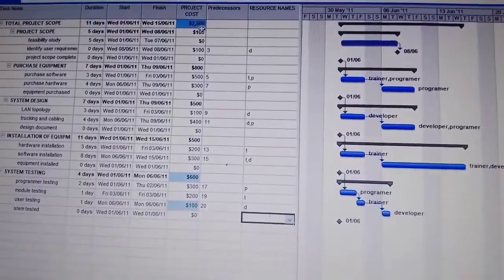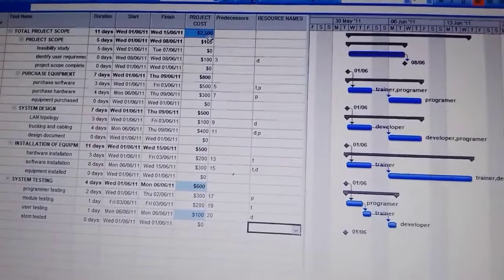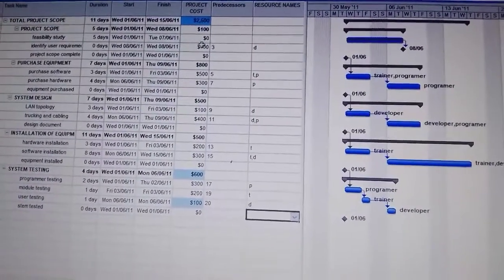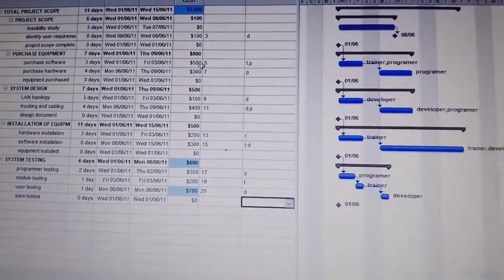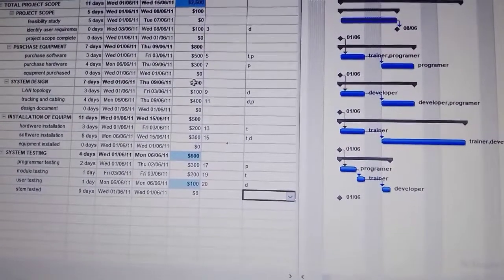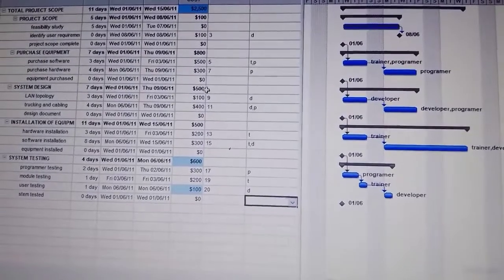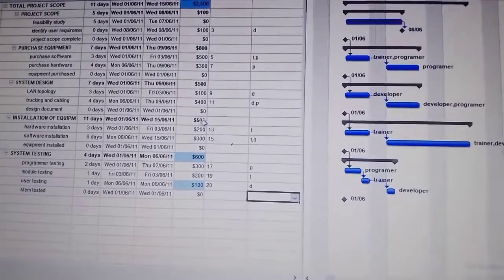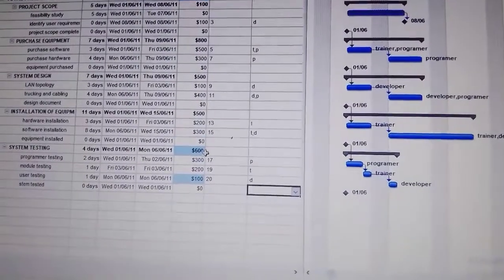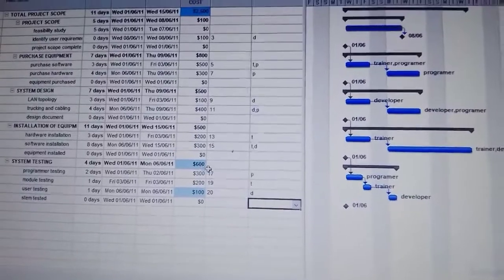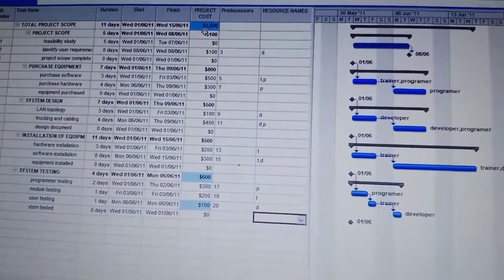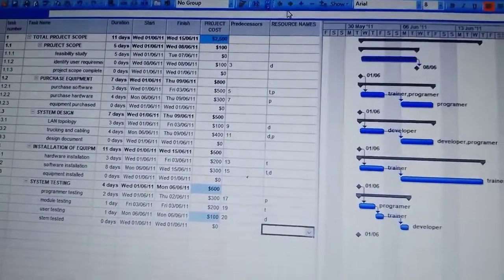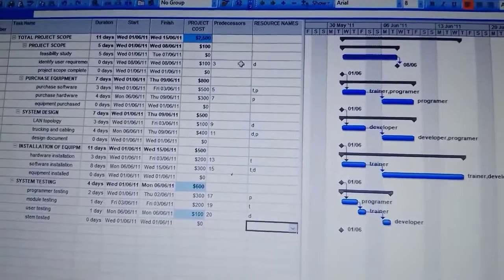So the total cost of the project is $2,500. For the project scope it is $100, for purchase of equipment it is $800, for system design it is $500, for installation of equipment it is $500, then for system testing it is $600, and the total is $2,500.